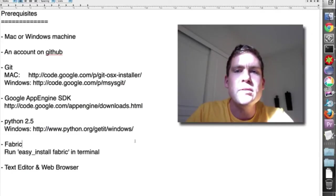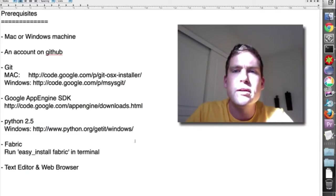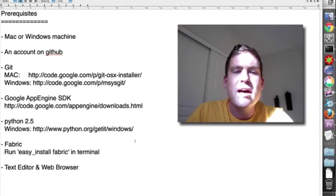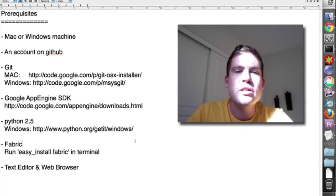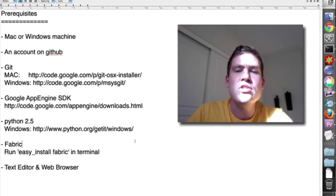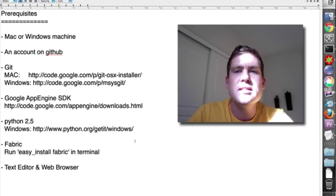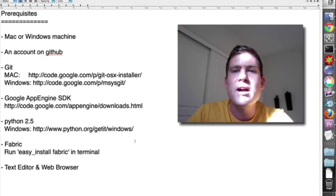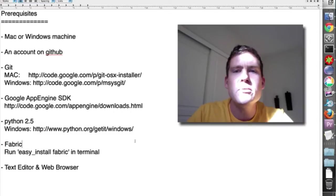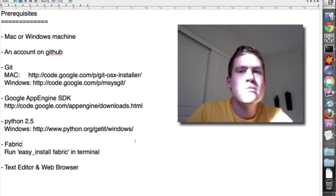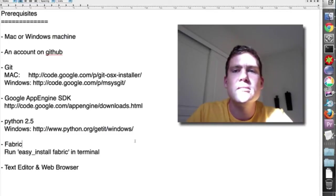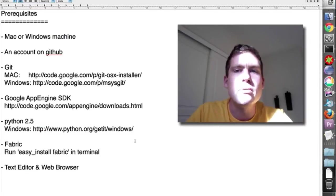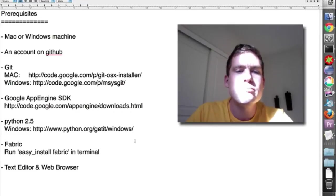You need an account on GitHub. You can create one for free at github.com. You need to have Git. You may have it on your machine already. You need the App Engine SDK. So this is the runtime environment that will run on your local machine. It will simulate the cloud services that Google provides, actually. It's pretty fascinating.